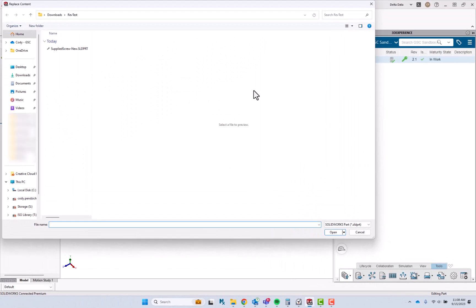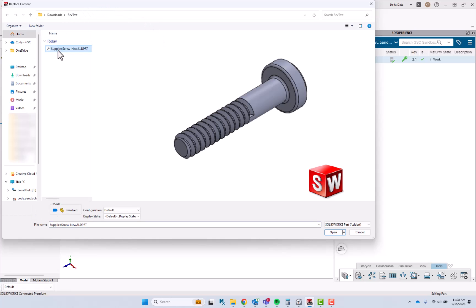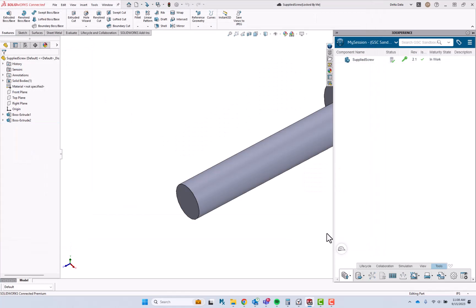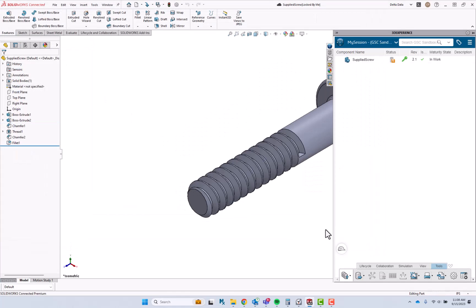When I do that, it opens up an open dialog. I can select the new supplier screw, click open, that will swap those two components out, and now I can save to 3DEXPERIENCE as a new revision.